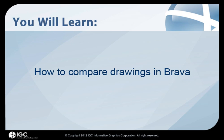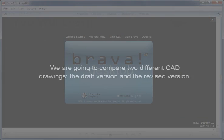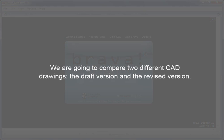In this guided tutorial, you will learn how to compare drawings in Brava. We are going to compare two different CAD drawings, the draft version and the revised version.